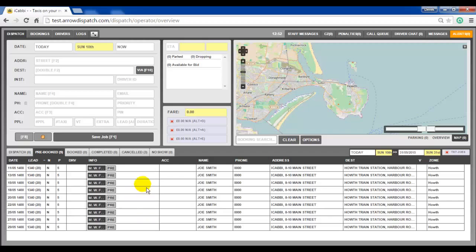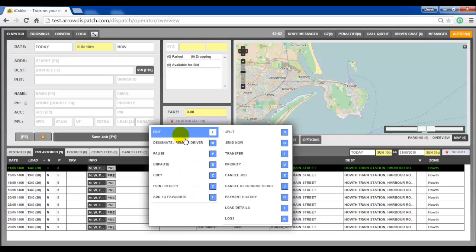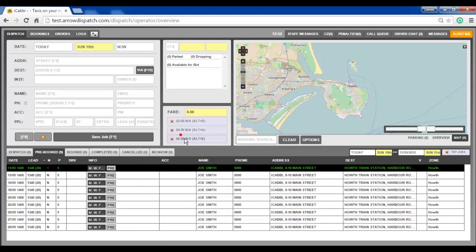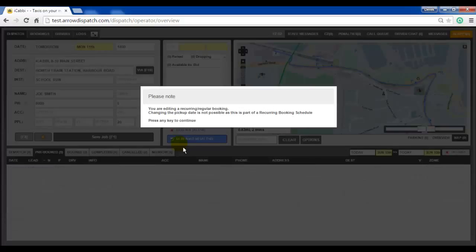The entire series can be edited onwards by right clicking and pressing edit, or by selecting one of the bookings and pressing E on the keyboard. An operator alert will then appear to remind the operator that they are editing a booking in a series. Press any key to continue.